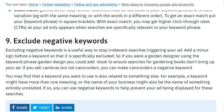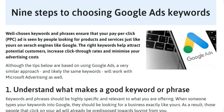If you sell cameras but not camera cases, you would use negative keywords for that. You may find that a keyword you want to use is also related to something else — for example, a keyword might have more than one meaning, or the name of your business might also be the name of something entirely unrelated. So here we have discussed nine steps to choose Google Ads keywords. Hope you like this video — keep following us. Thanks for watching, bye!